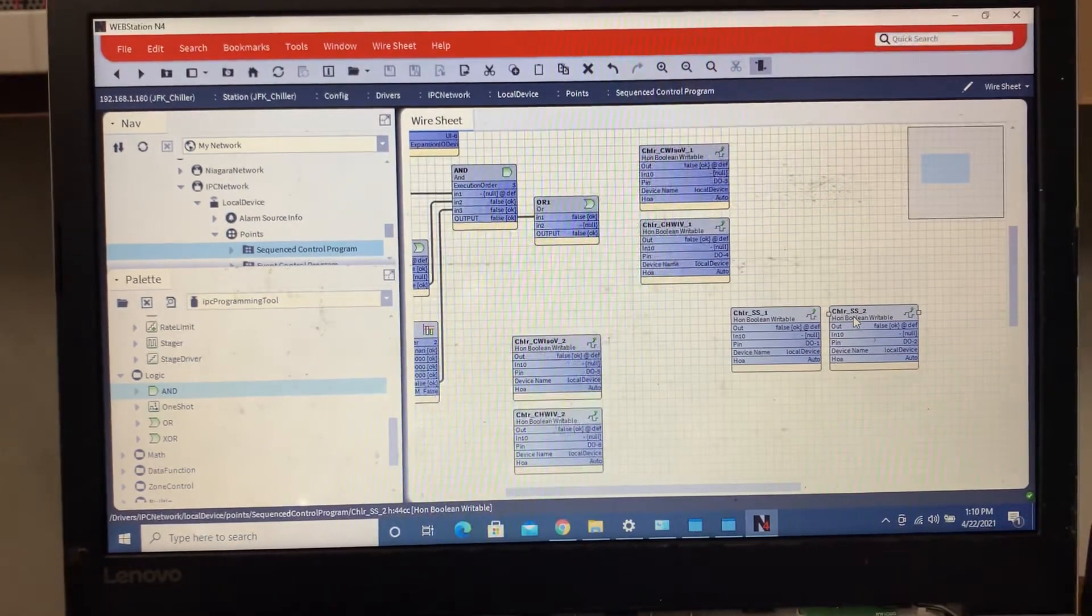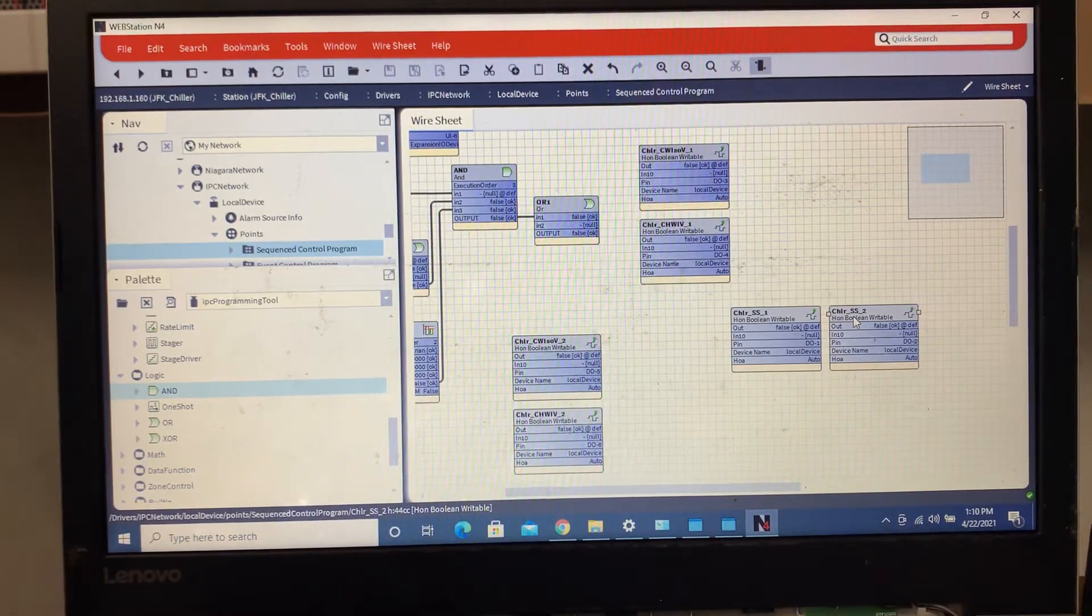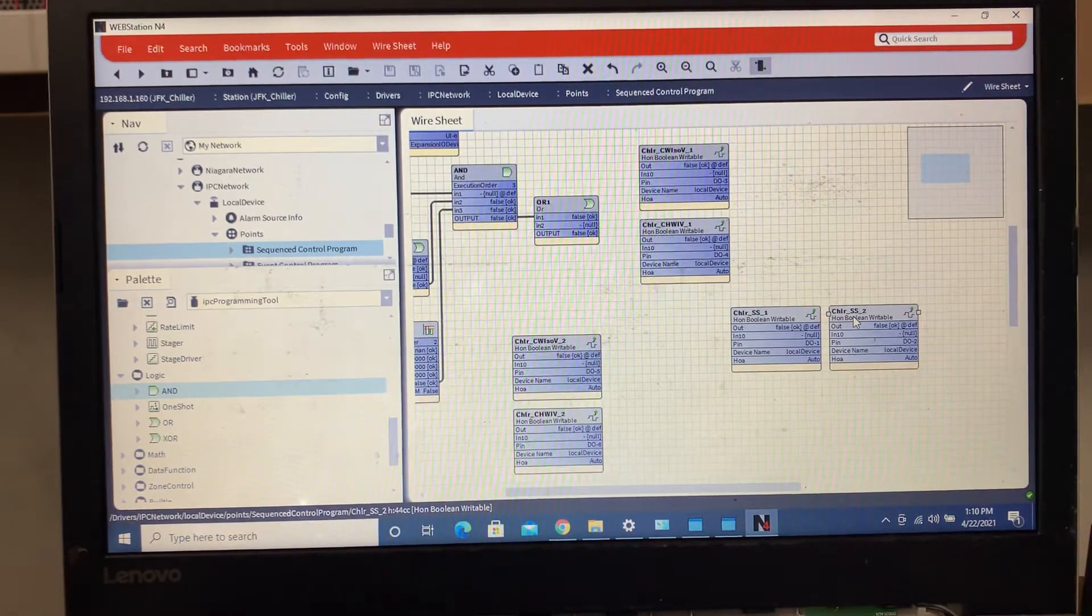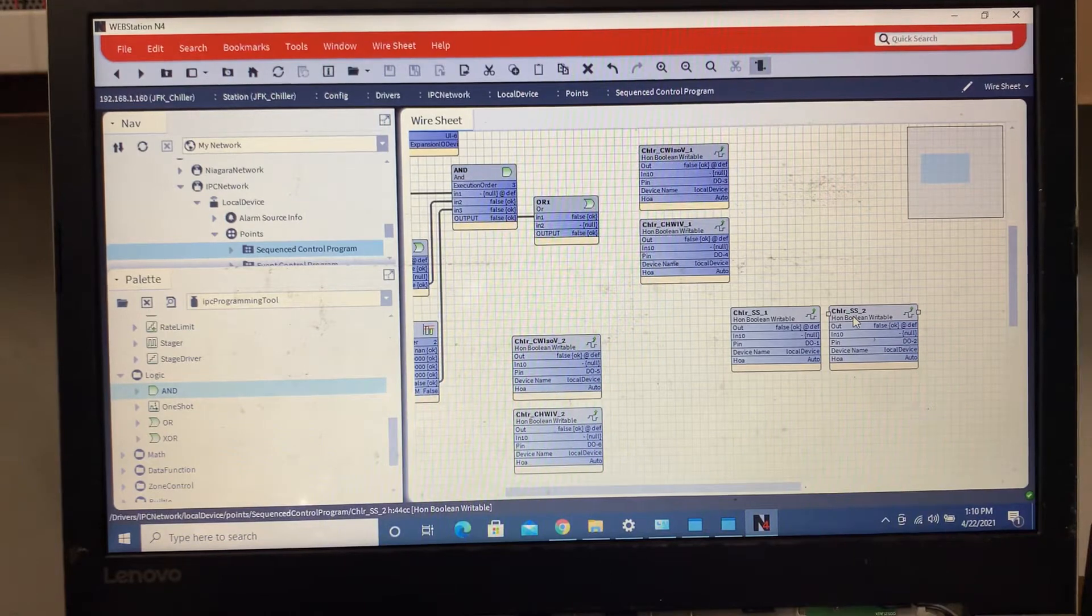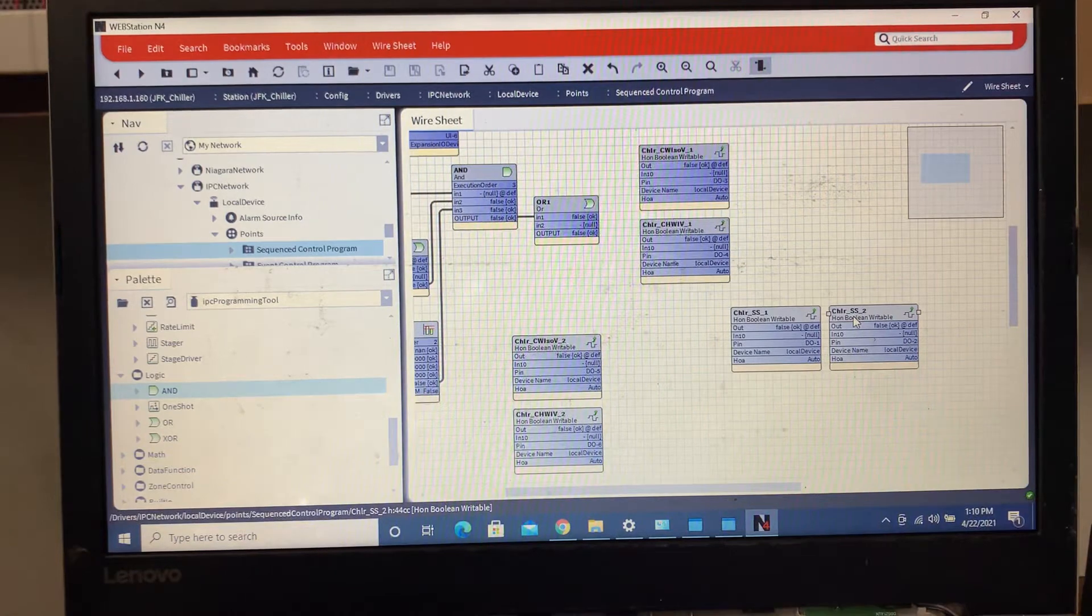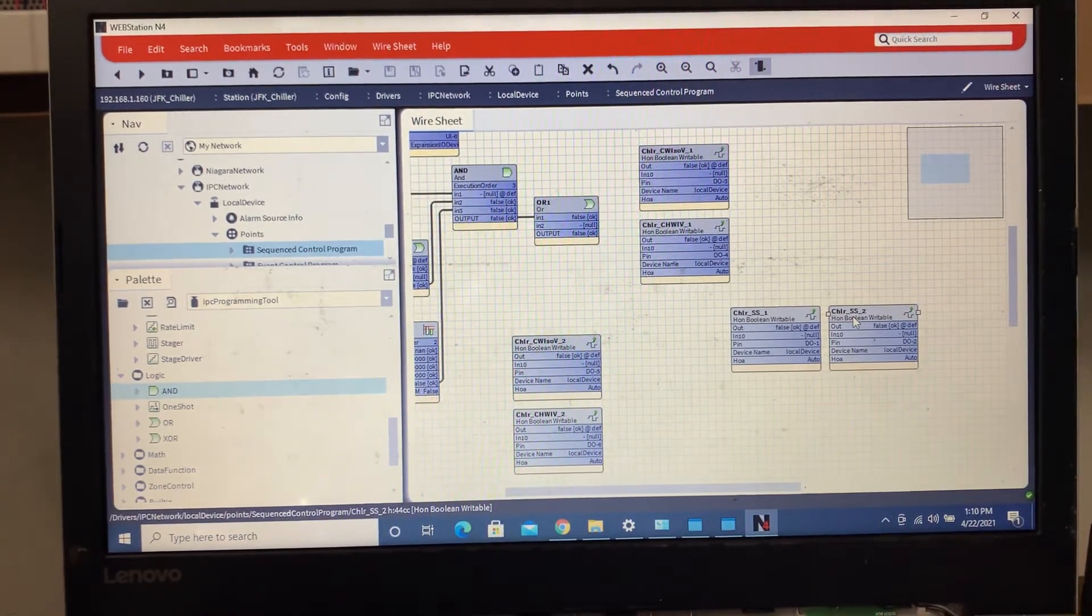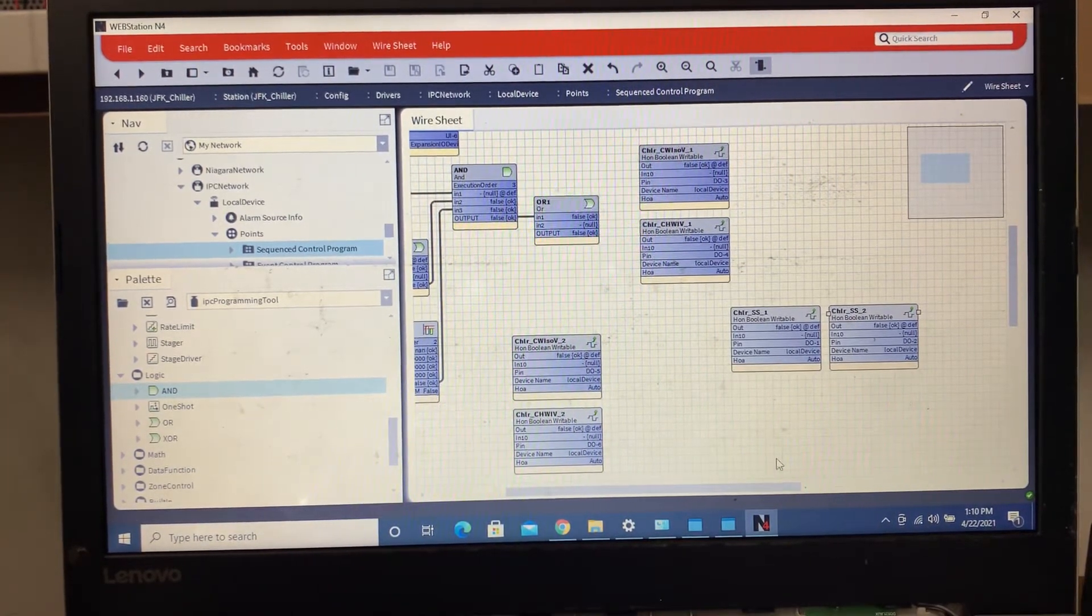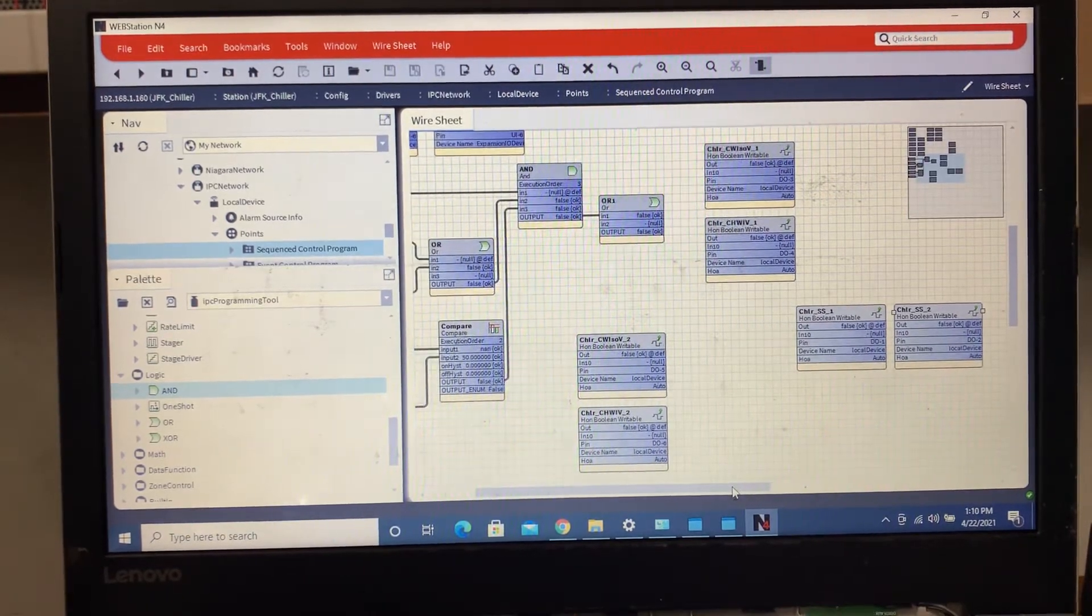Obviously with those types of chillers you want two chillers running at you know 30 to 40 percent capacity, which is going to use way less electricity versus a chiller running at 80 to 100 percent. So it just really all depends on the logic and how the sequence was written up from the previous engineer.